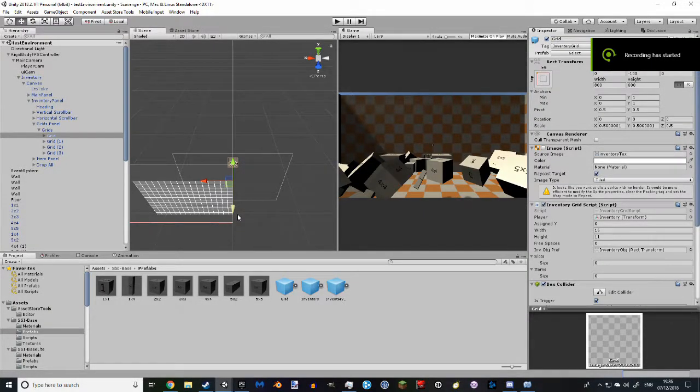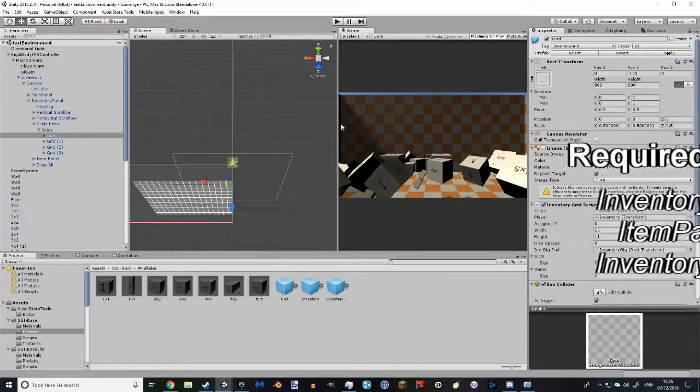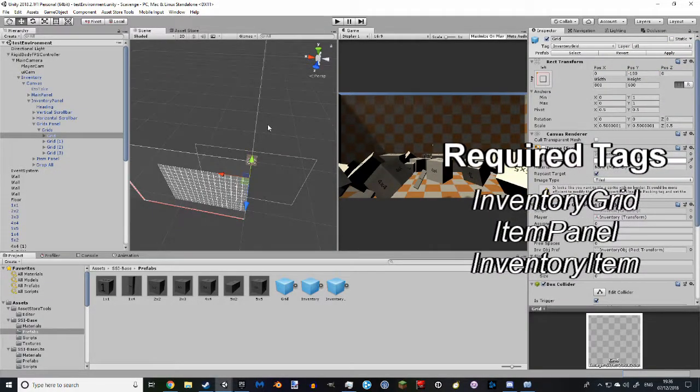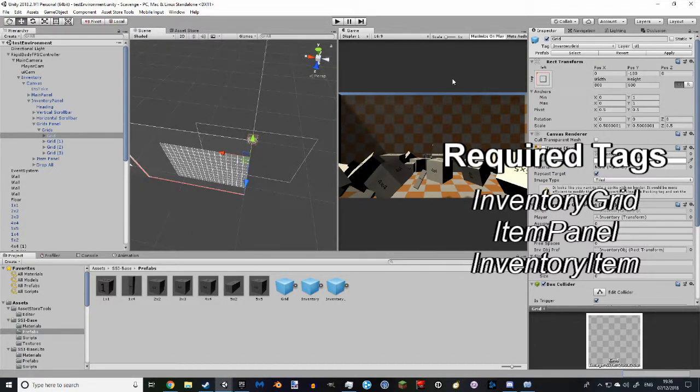Hello. Here's a quick addendum to SirSimpleInventory getting started. You'll need three additional tags for your project: Inventory Grid, Item Panel, and Inventory Item.